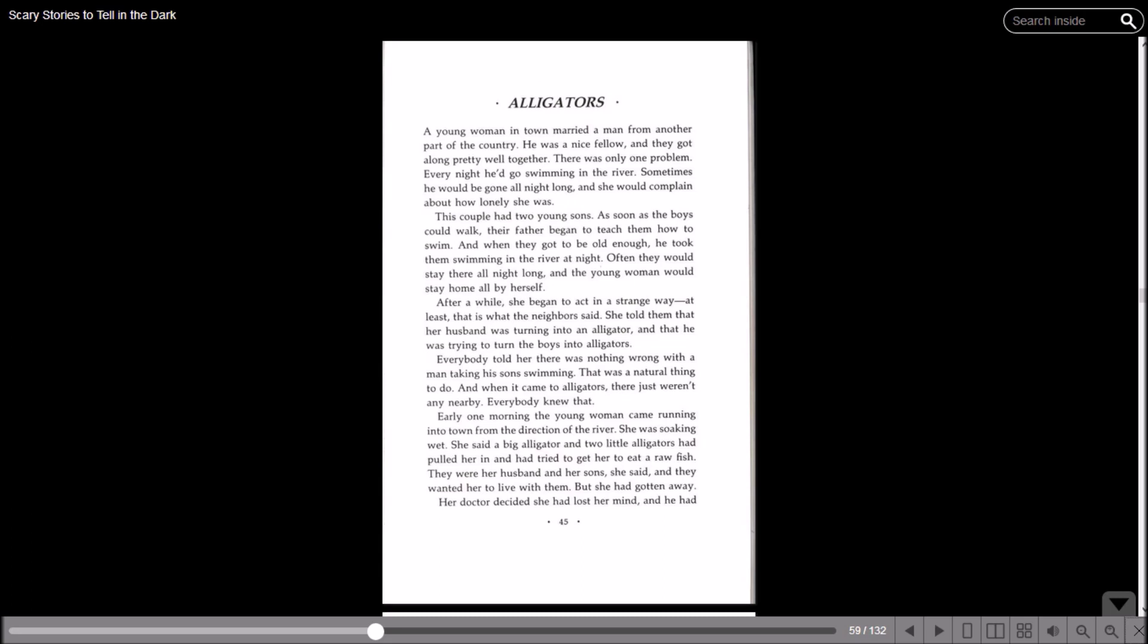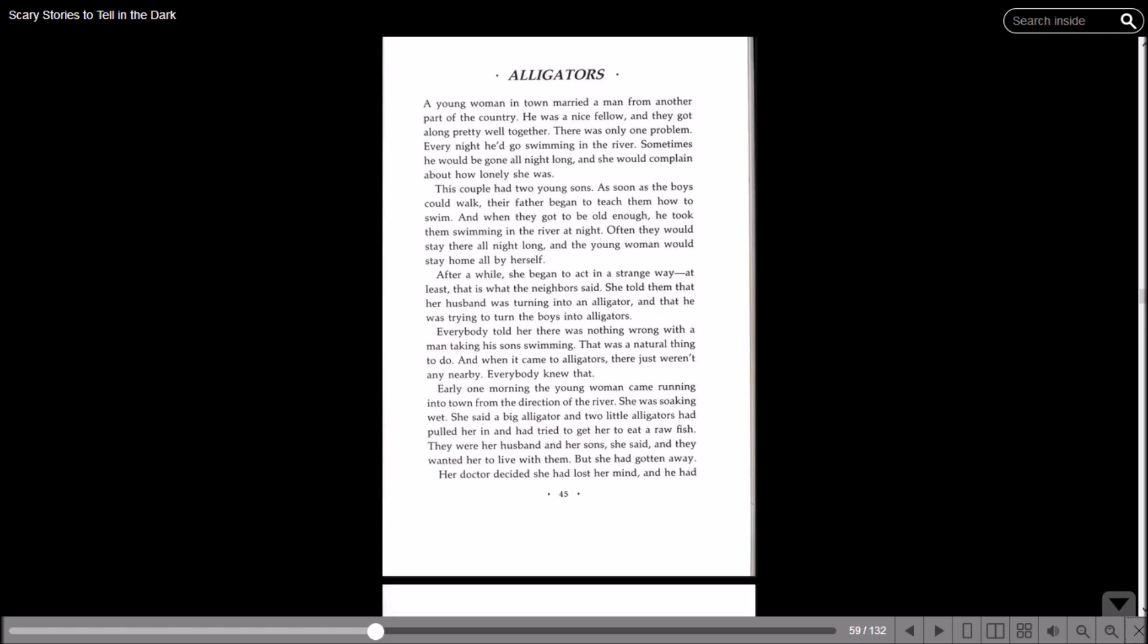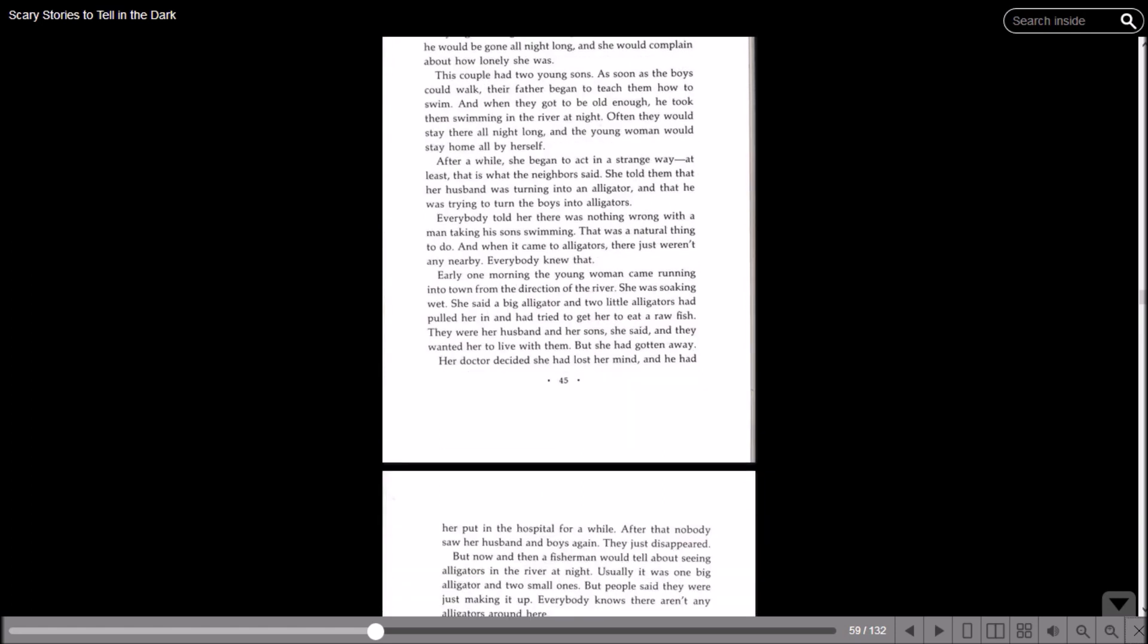After a while, she began to act in a strange way, at least that's what the neighbors said. She told them that her husband was turning into an alligator and that he was trying to turn the boys into alligators. Everyone told her there was nothing wrong with a man taking his sons swimming. It was a natural thing to do. And when it came to the alligators, there just weren't any nearby. Early one morning, the young woman came running into town from the direction of the river. She was soaking wet. She said a big alligator and two little alligators had pulled her in and had tried to get her to eat a raw fish.